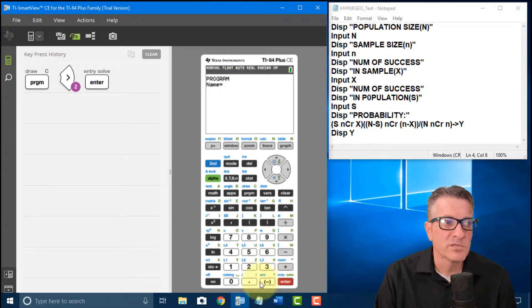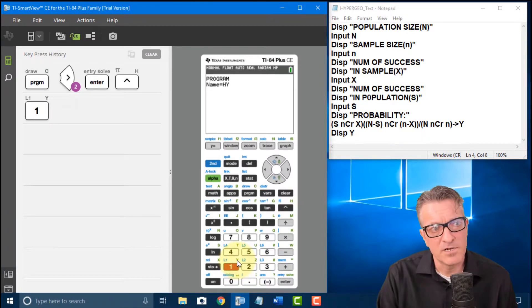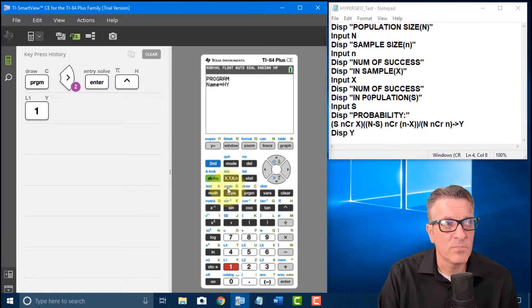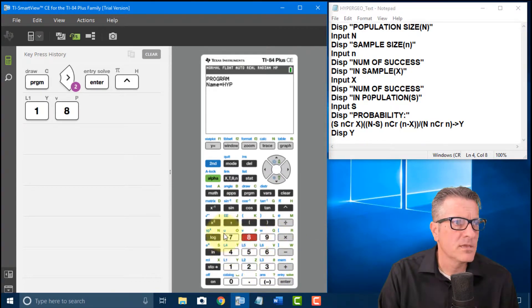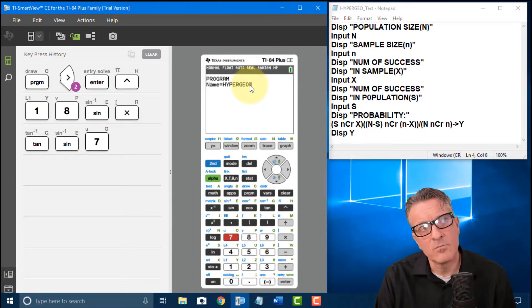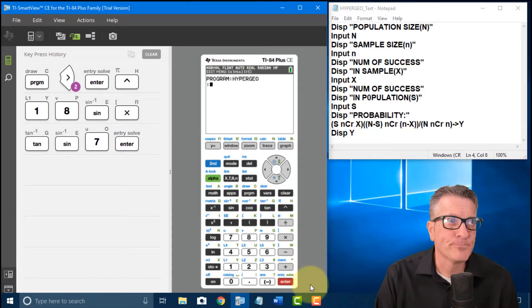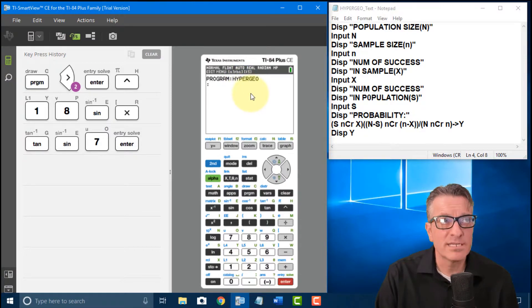We have about eight characters we can put in, so I'll make it as descriptive as possible. I'm going to do 'HYPERGEO' — H, Y, P, E, R, G, E, O. The letters are in green on my calculator; on yours they may be a different color, but when you're in alpha mode the color of the alpha key correlates to the letters. Now I hit Enter and I'm into the program, already saved.